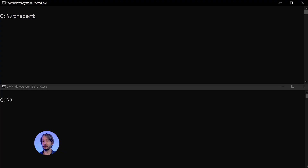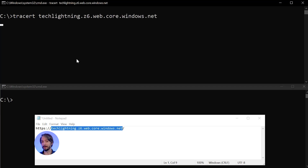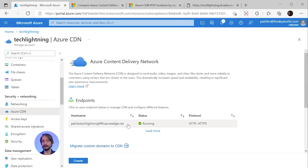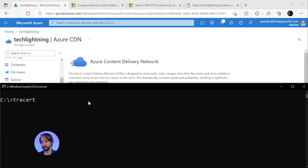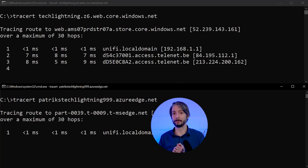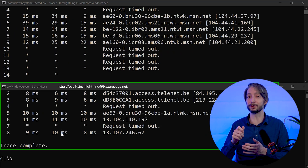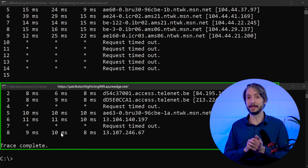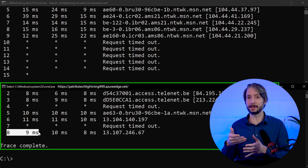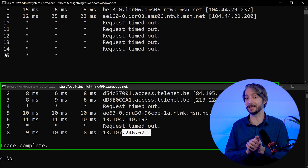In the top window, we start a trace route to the website without CDN — that's the web.core.windows.net address. The bottom window shows the trace route using the CDN address, azureedge.net. We start the trace route and fast forward. The trace route result from the CDN shows far fewer hops compared to the other address. You can connect to both URLs and you will see that the CDN will always give you lower latency, especially from the second test onward.